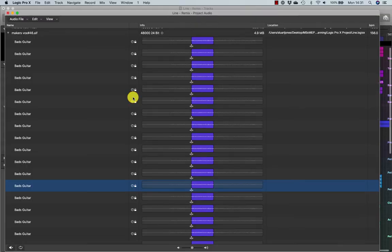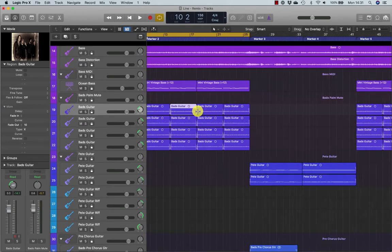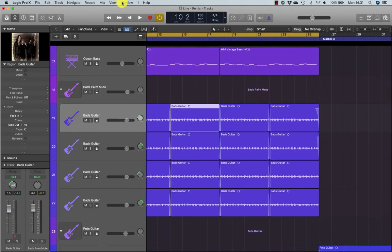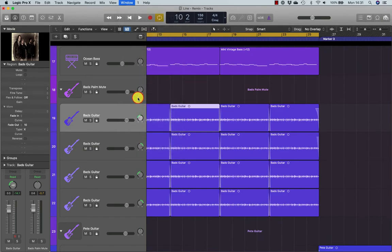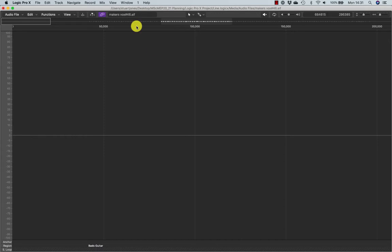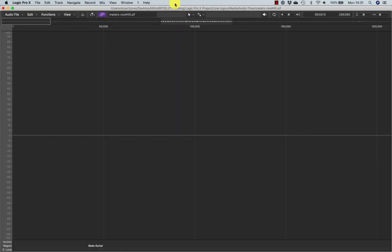If I go to open project audio, here's my audio. I've selected a guitar region — that one will be fine. Let's just say, for example, that guitar had a clip on it for some reason. I could then go into the open project audio window. That's the region I've selected, and if I double click it, I open the old audio file editor.